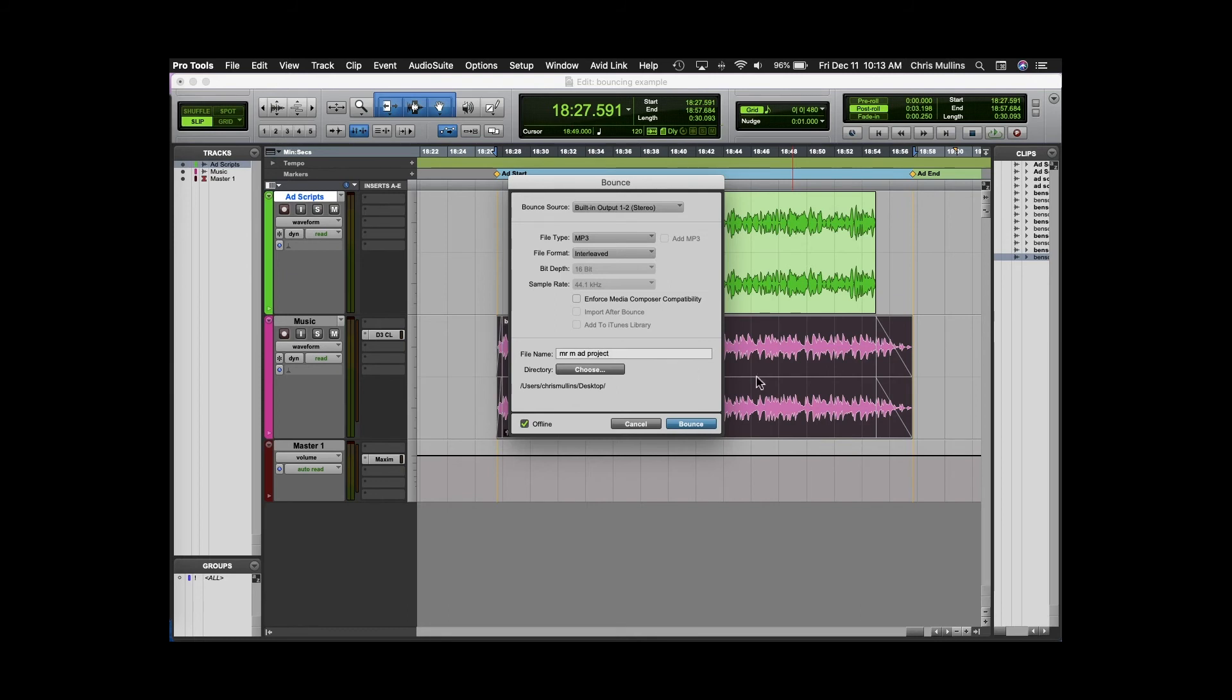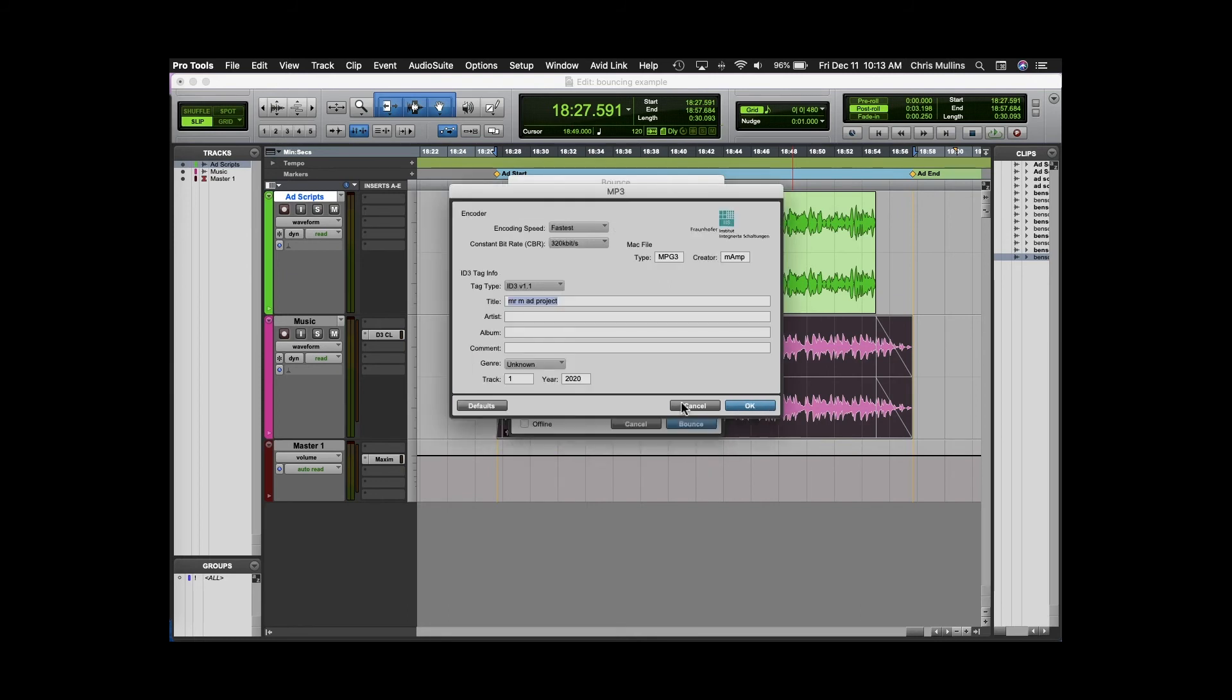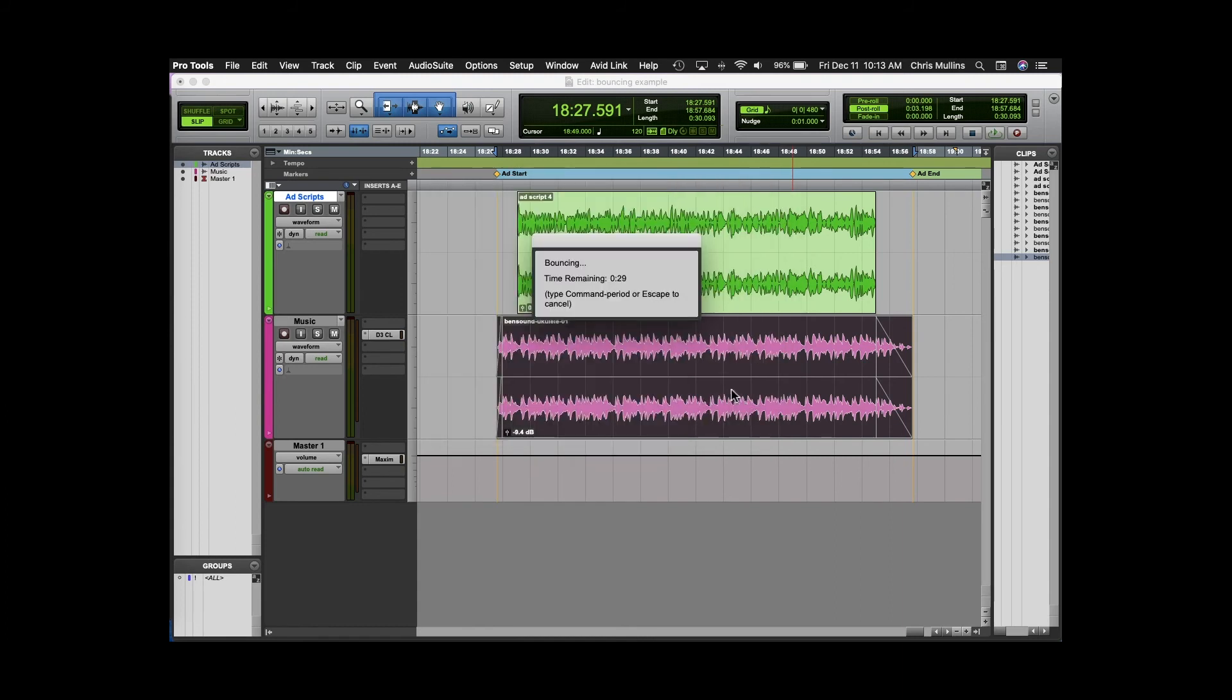If I hit bounce now then Pro Tools will play the mix and re-record what we hear as a new stereo audio file and that would take as long as the length of your song.